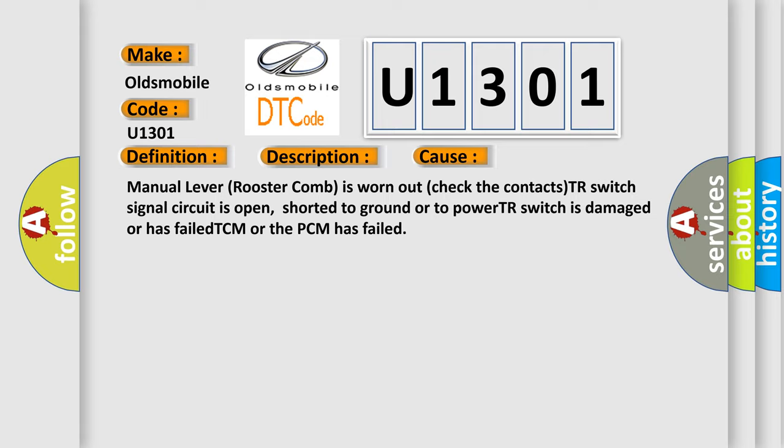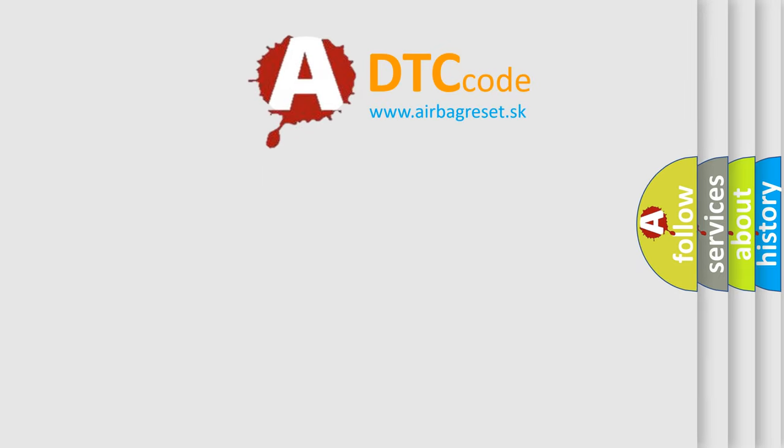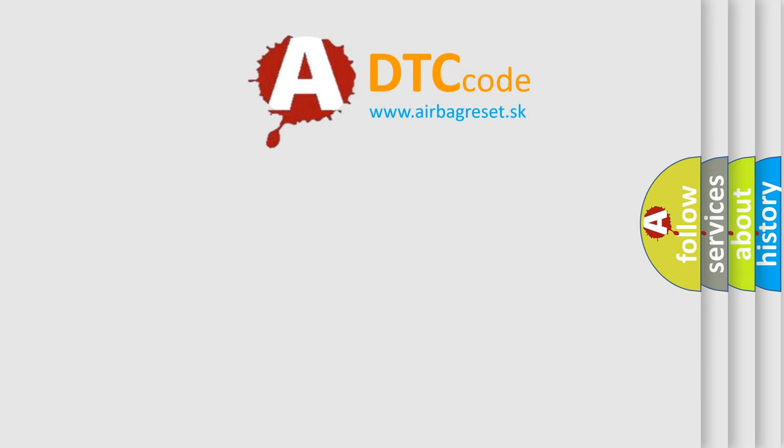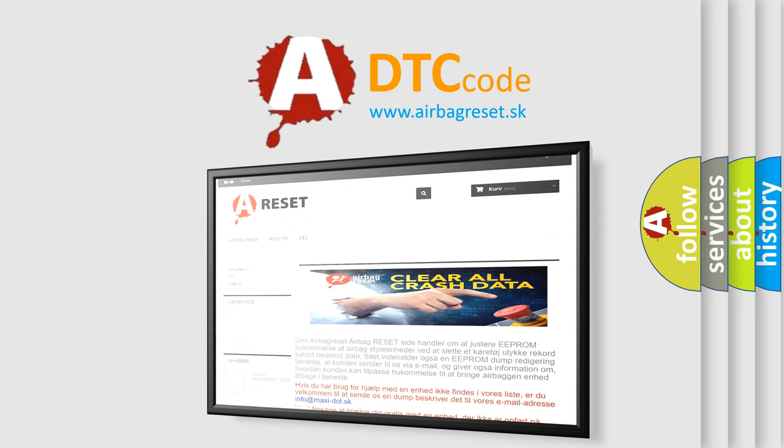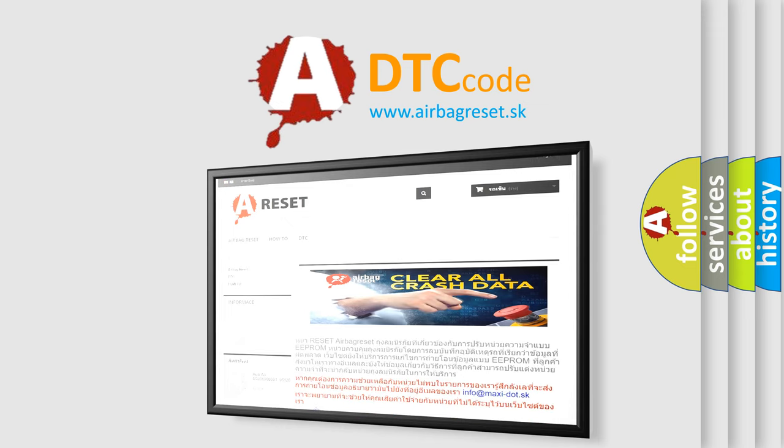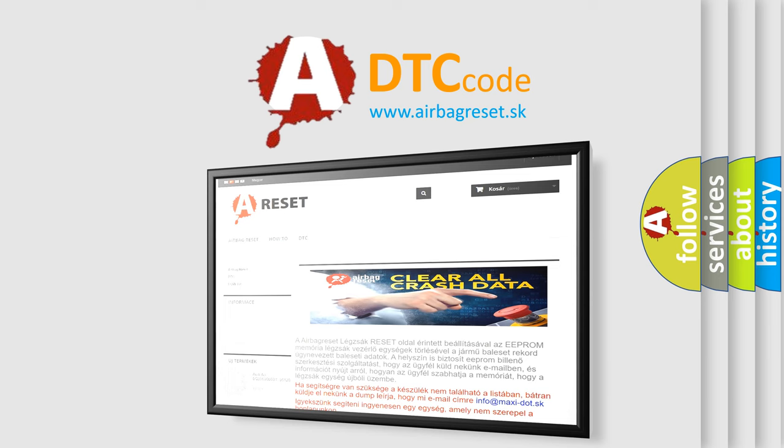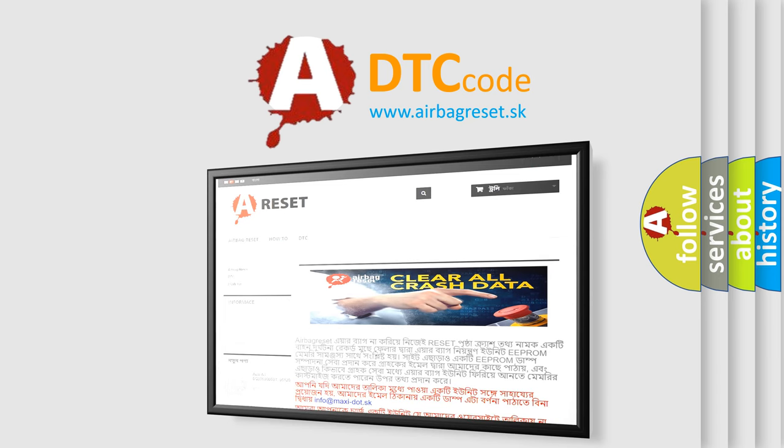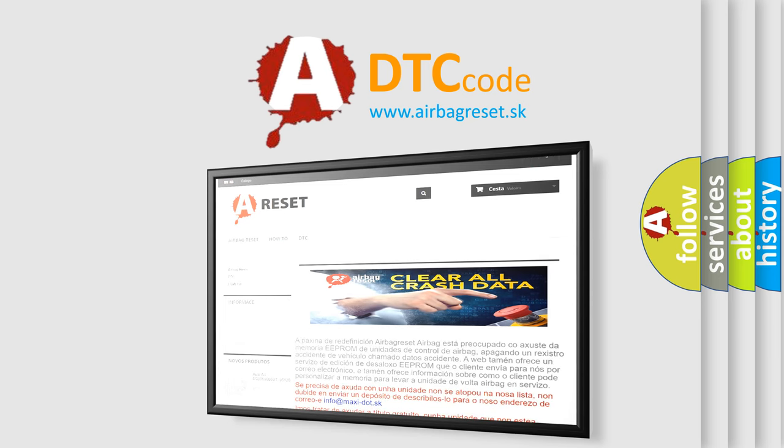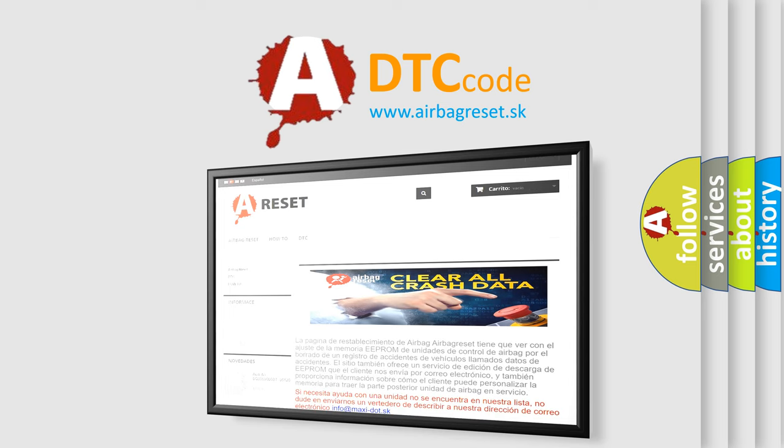The Airbag Reset website aims to provide information in 52 languages. Thank you for your attention and stay tuned for the next video.